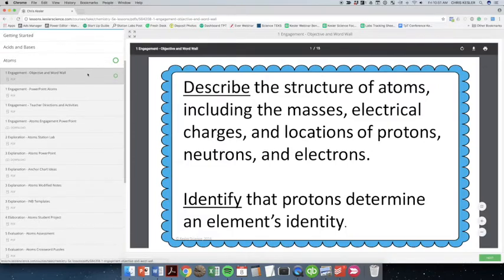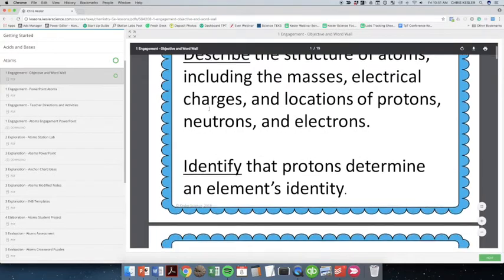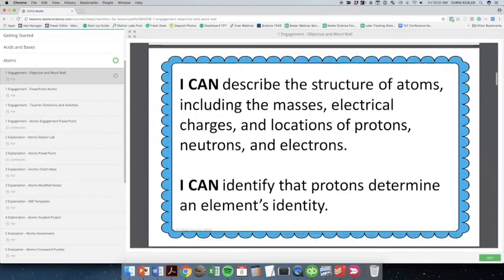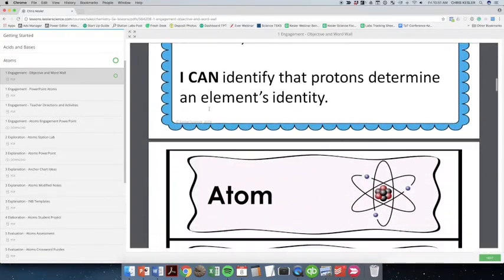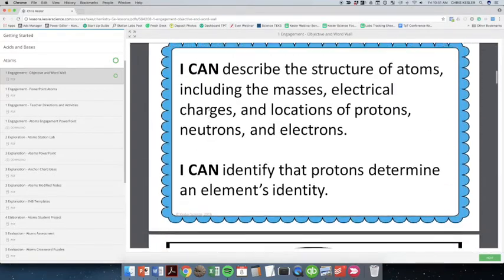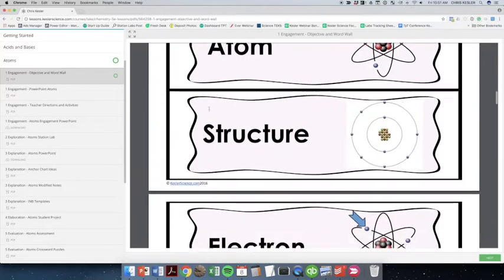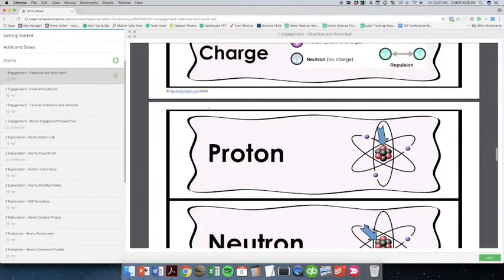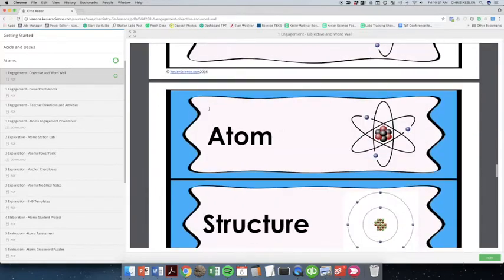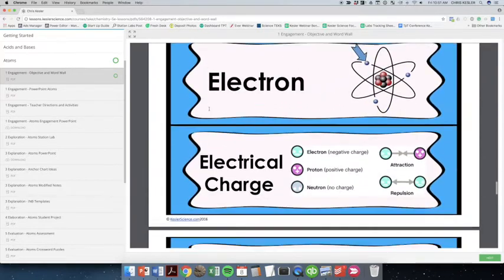So first, you're going to get objective and word wall cards. These can be used to introduce a topic, to keep on your board throughout the topic. You're going to have word wall cards. They come in color and non-color.